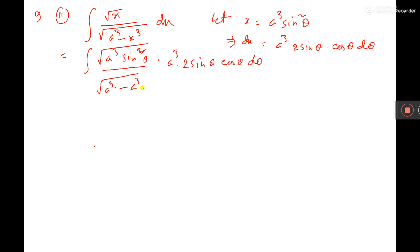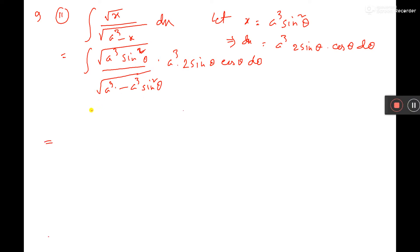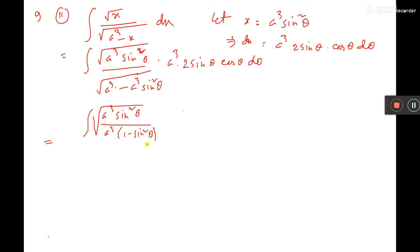And minus a cube sine square theta. So here it will be a cube sine square theta, and within the square root we take a cube, then 1 minus sine square theta, times a cube 2 sine theta cos theta d theta.